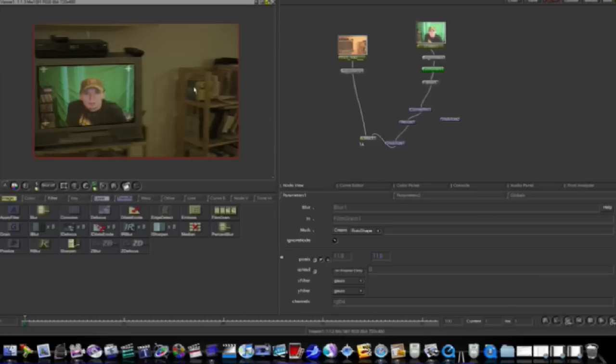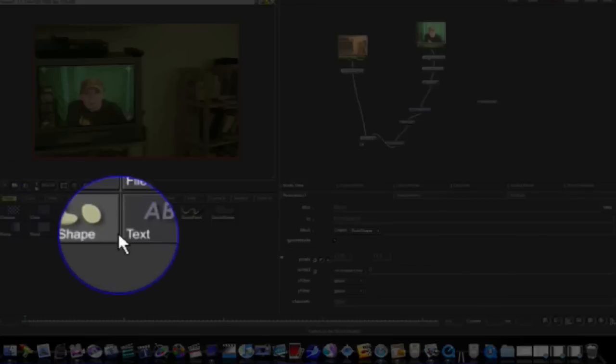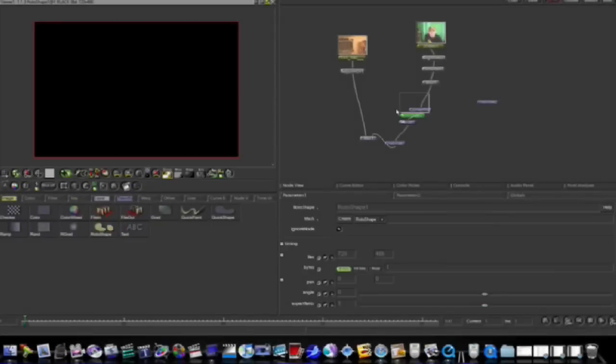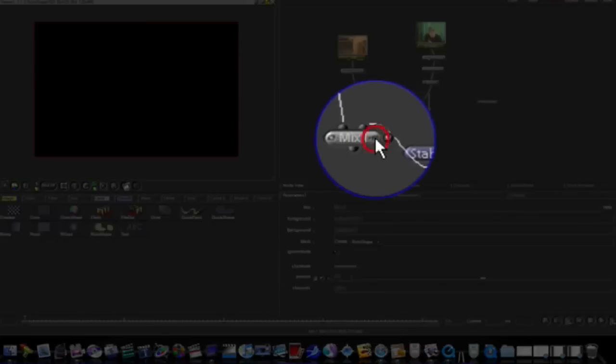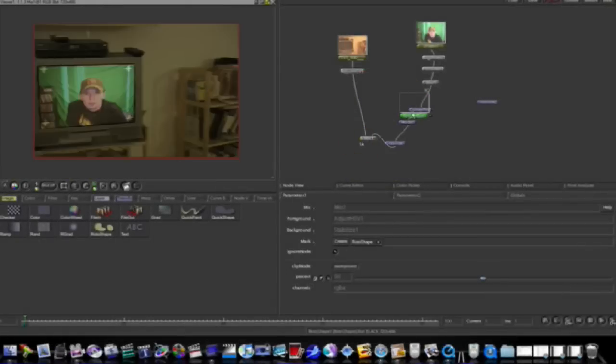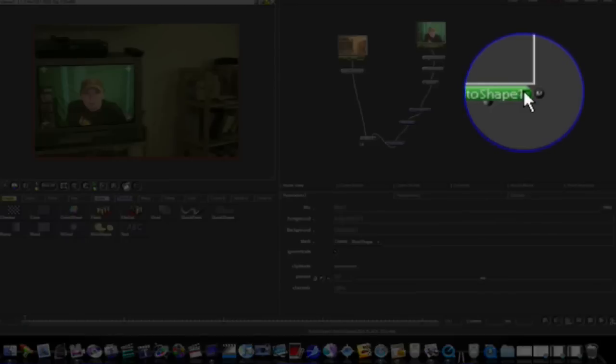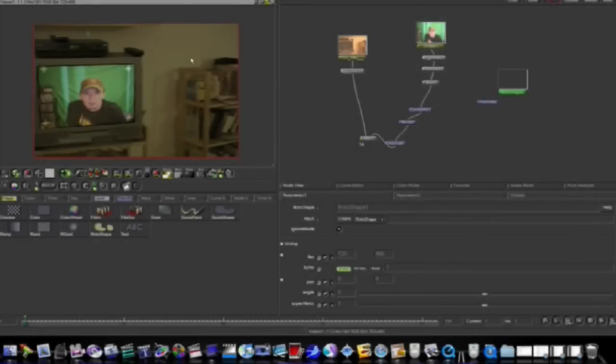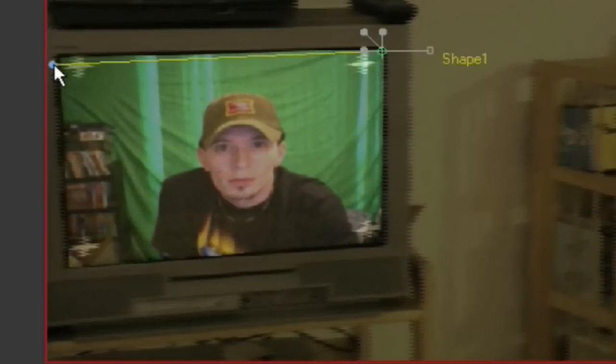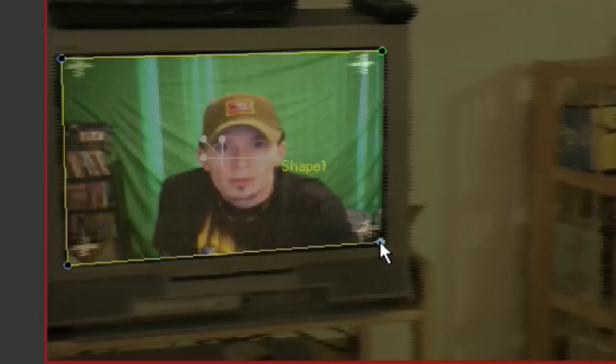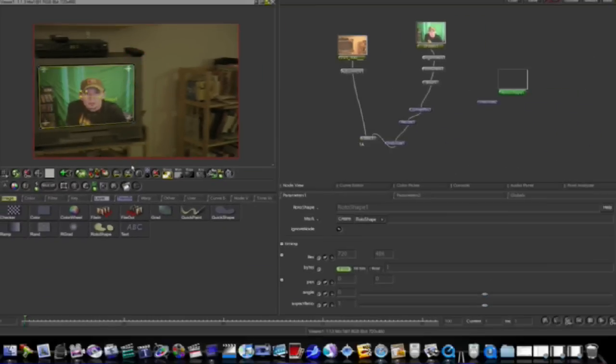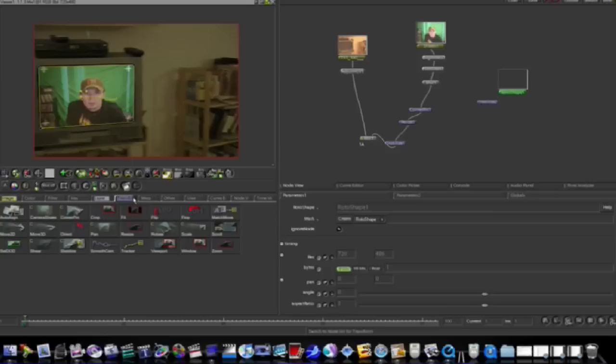Now I'm going to make a roto shape. That's what I'm going to use this stabilize for. I'm going to go to my image tab, I'm going to make a roto shape. I'm going to load my screen into the viewer and load my roto shape parameters by clicking the right side of it. Now I'm going to go in and I'm going to make a shape around my TV, and this is just going to clean up my edges a little bit.